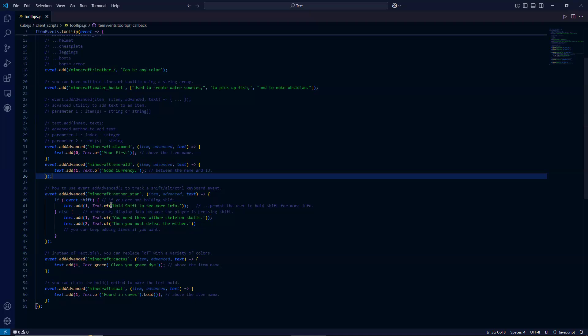Those are the mods I can think off the top of my head, but plenty of mods use them. So essentially, if you're not holding shift, it's going to display certain text. And then if you are holding shift, it's going to display other text.